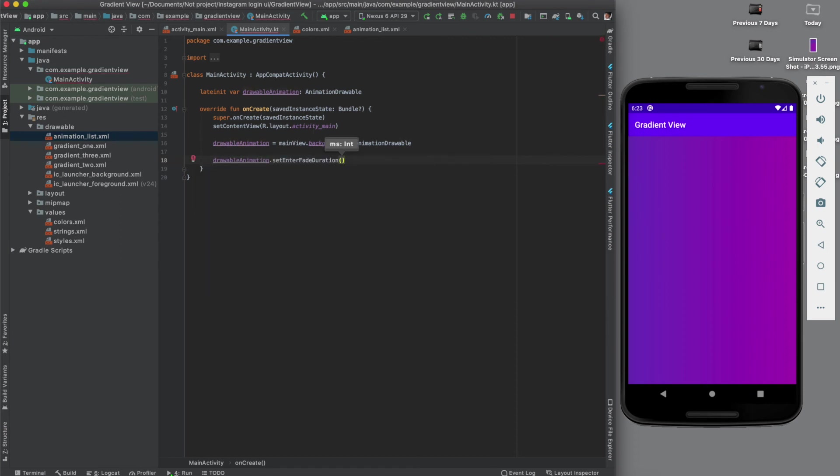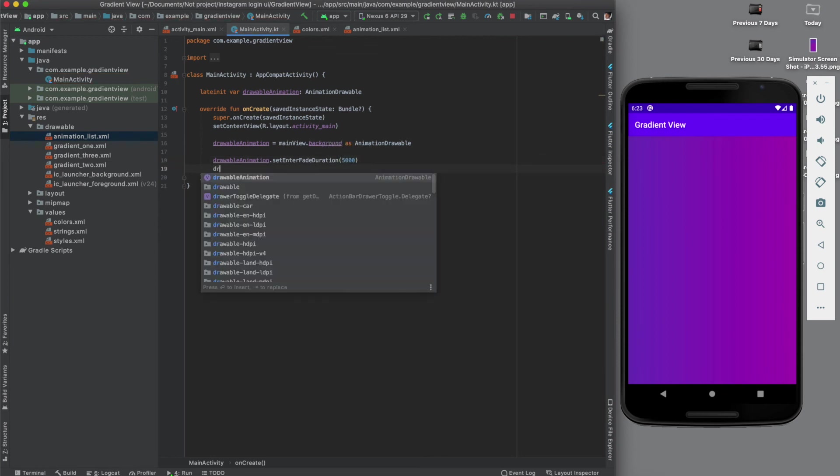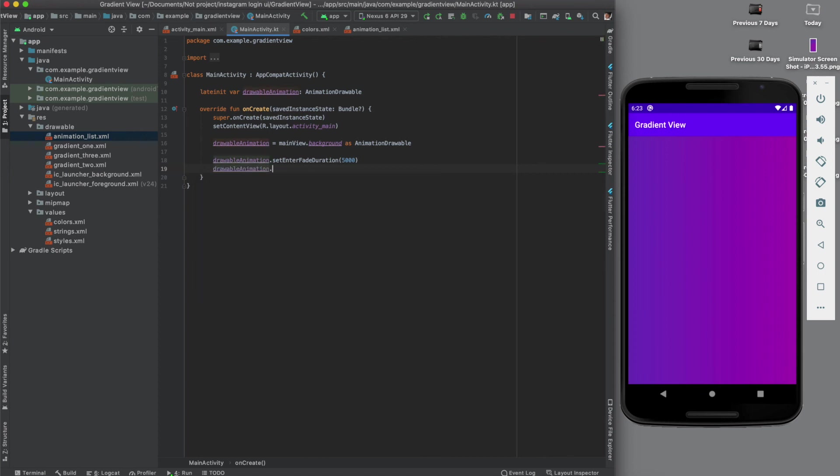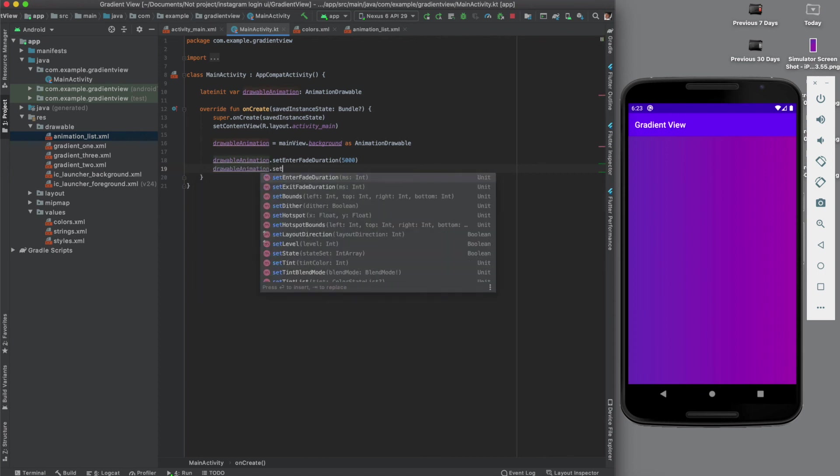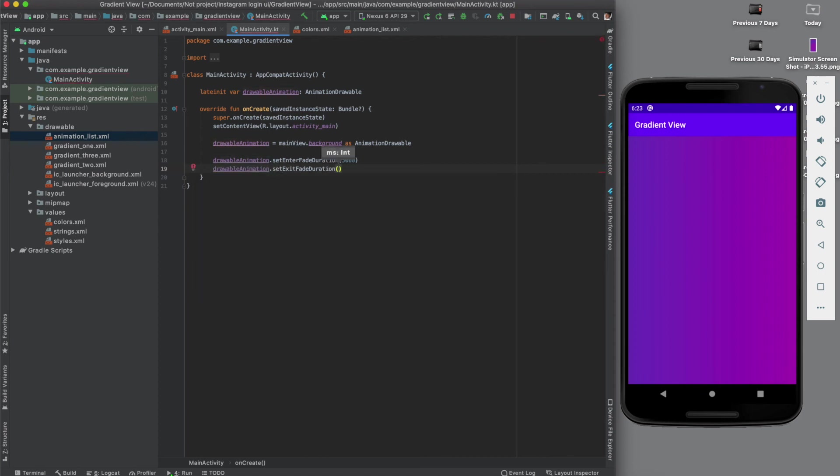Now here we need to give some fade in and fade out timing. So let's give it five seconds, and the fade out should be, let's say, two seconds.